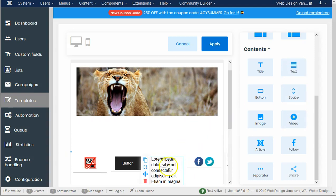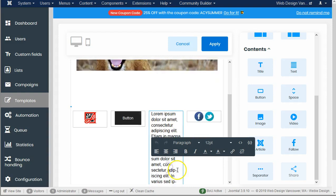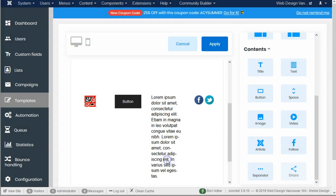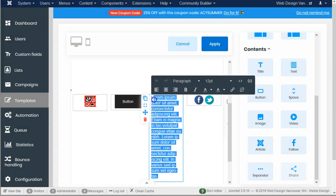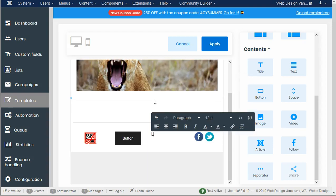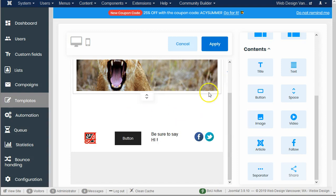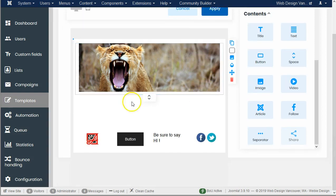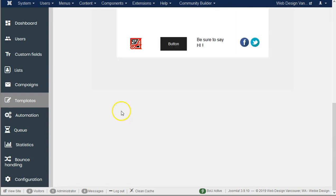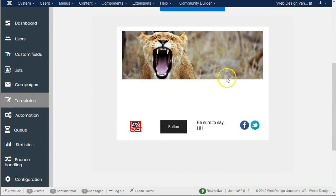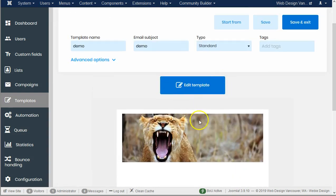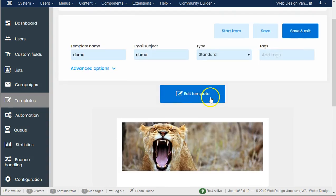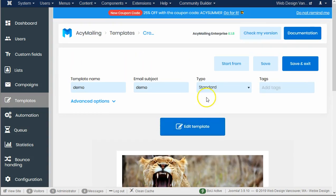Okay so I'm gonna say apply and that apply basically means save. So now I have a template and it shows me what it's gonna sort of look like and I can also look at it in the mobile version.